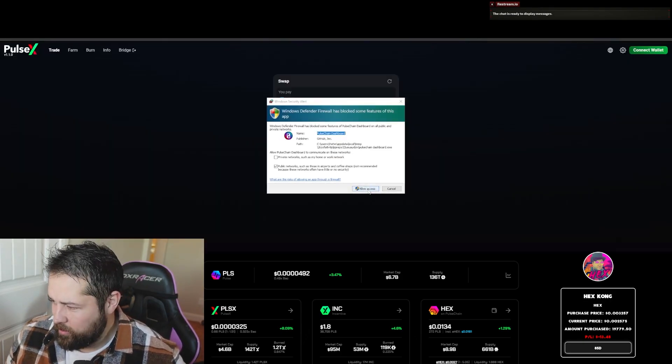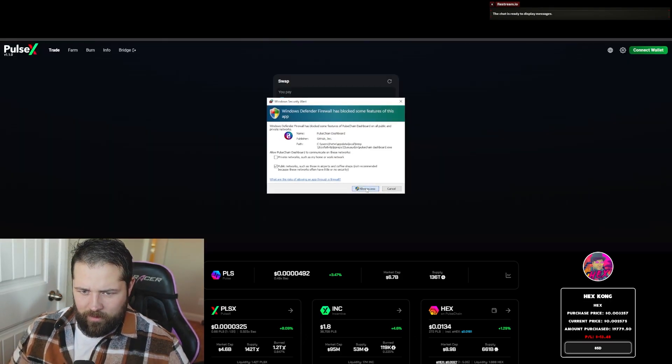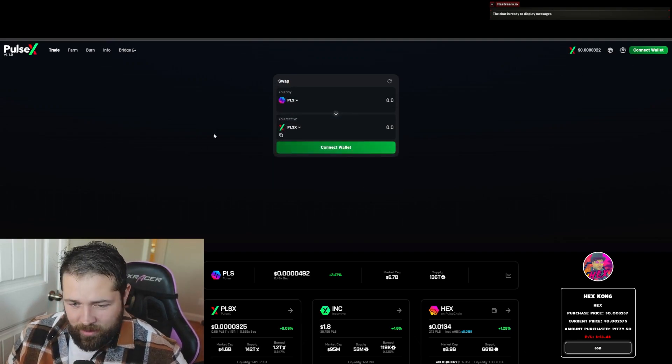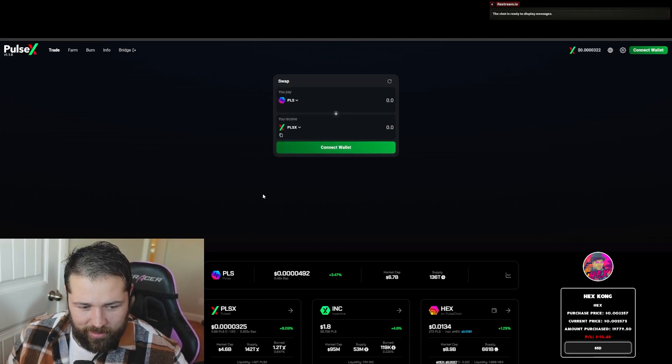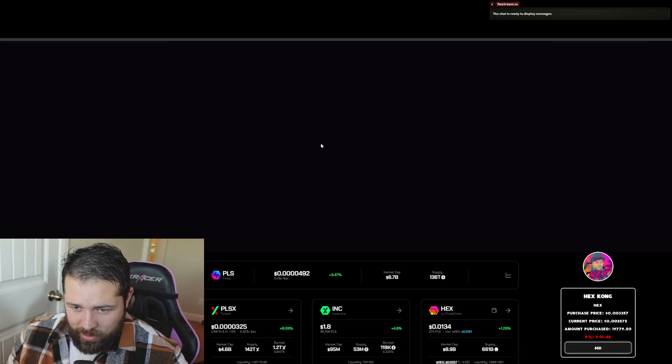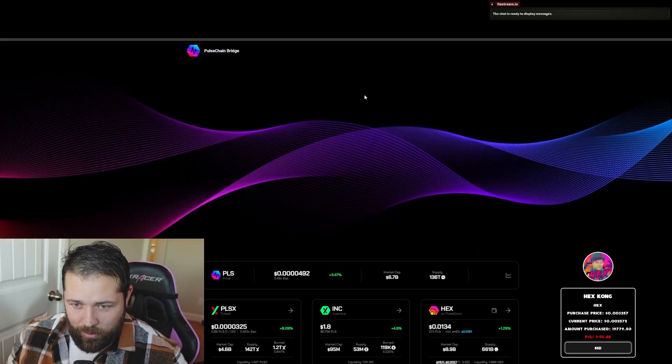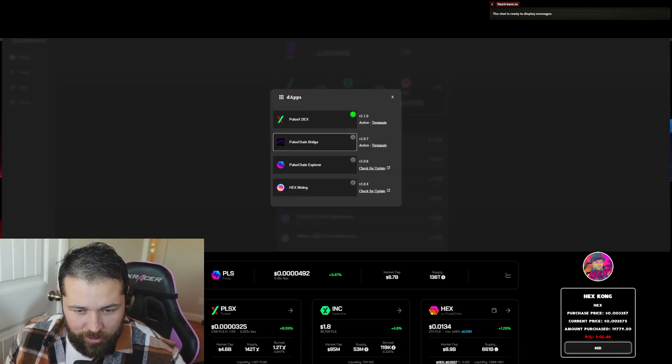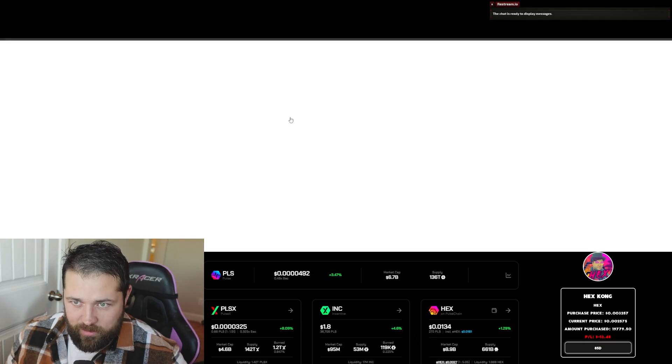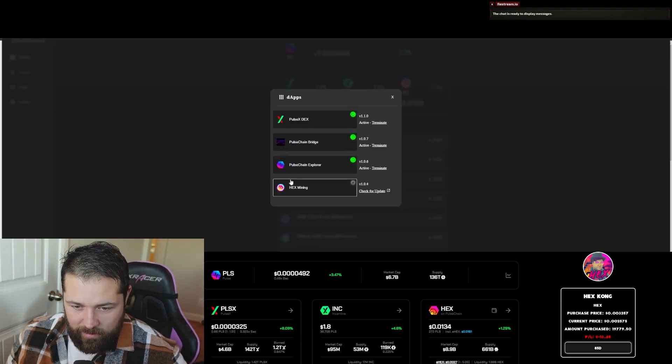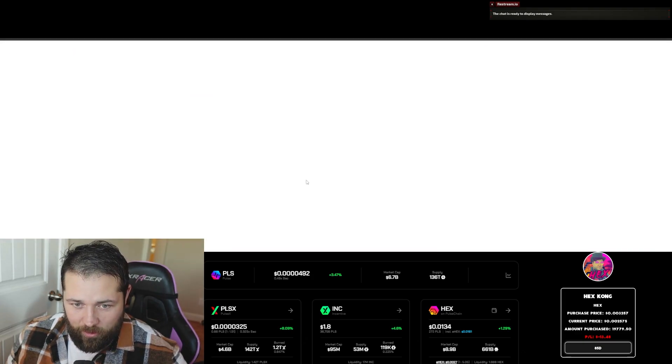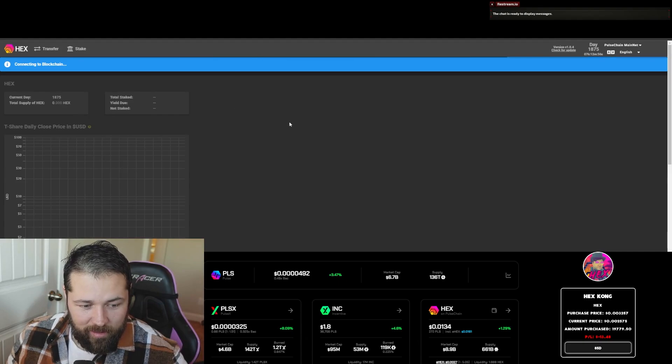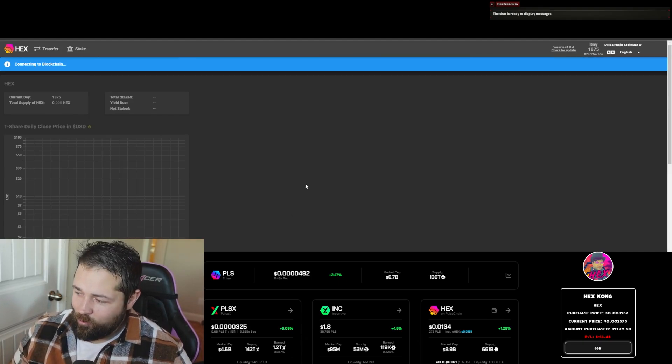Look, okay, here we go. This is what it is. So allow access right here. Boom, now you have PulseX running locally. PulseX Bridge or PulseChain Bridge, boom, locally. PulseChain Explorer, got that. And then go.hex.com or Hex mining, there you go, you got that all running locally now.